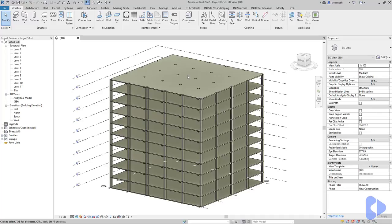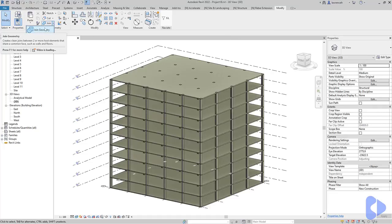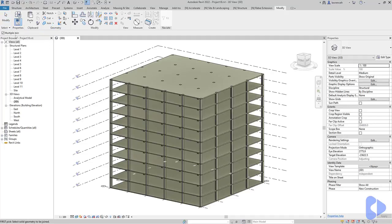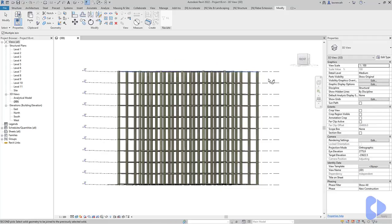For those of you that are not sure about joining, if we go to the Modify ribbon up here, you can see that we've got this Join command. In this example we can go to Join and we have the option of singly joining elements - I could pick this slab and this column - or I could enable multiple join, in which case I can pick this slab and then use a crossing window to join all of those elements.